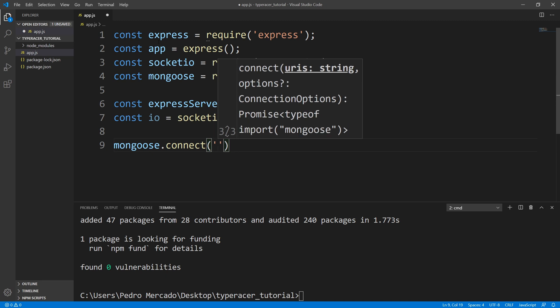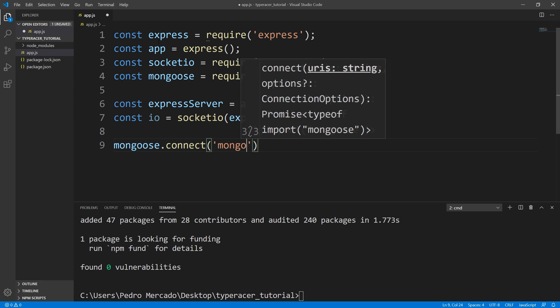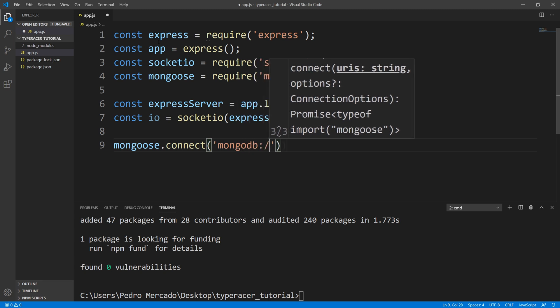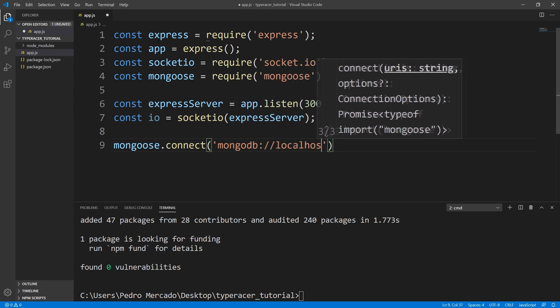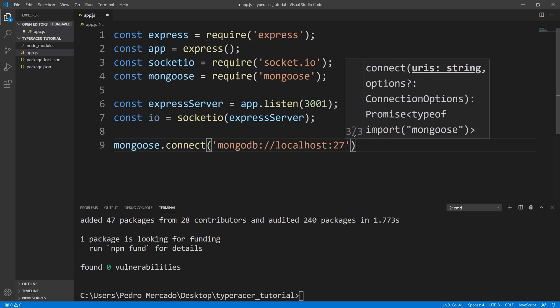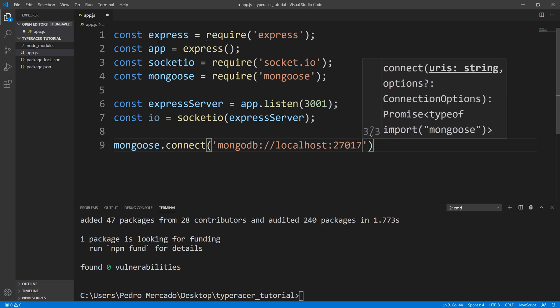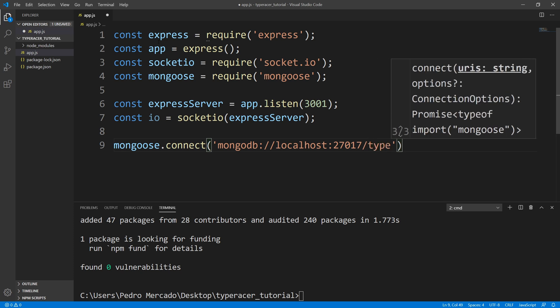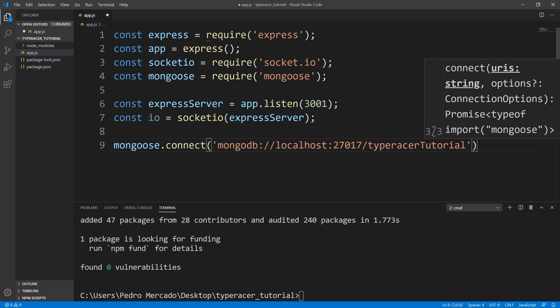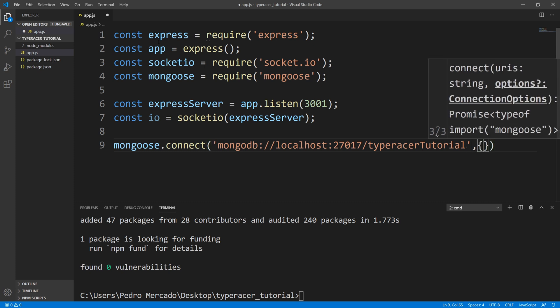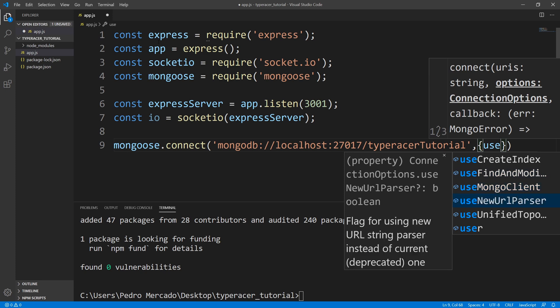And this is the default location. If you do this locally, it's going to be MongoDB, localhost 27017, followed by the name of the database. So I'm going to call this typeracer tutorial. And we're going to pass some options. Now these options are important because you're going to get deprecation warnings if you don't pass them in.